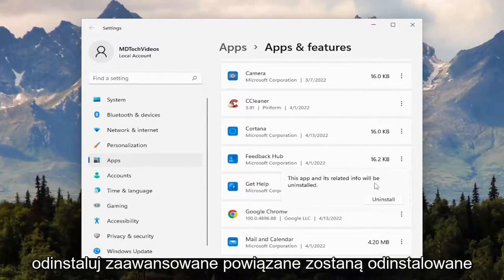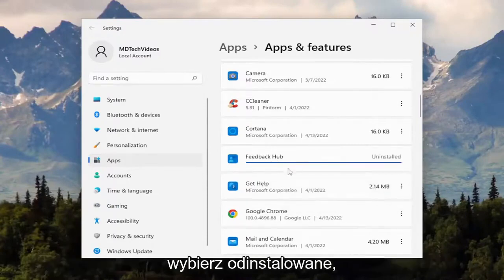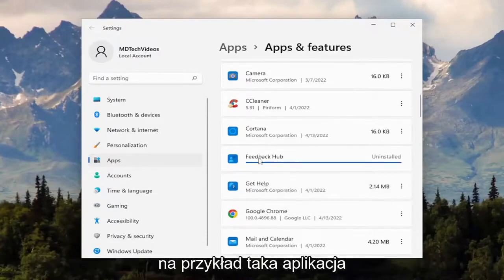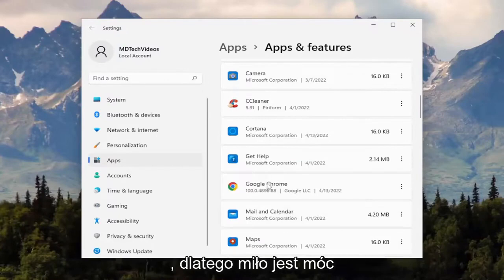The app and its related info will be uninstalled, select uninstall. For example, an app like this is not going to show up in the control panel, so that's why it's nice to be able to come through here and remove it.